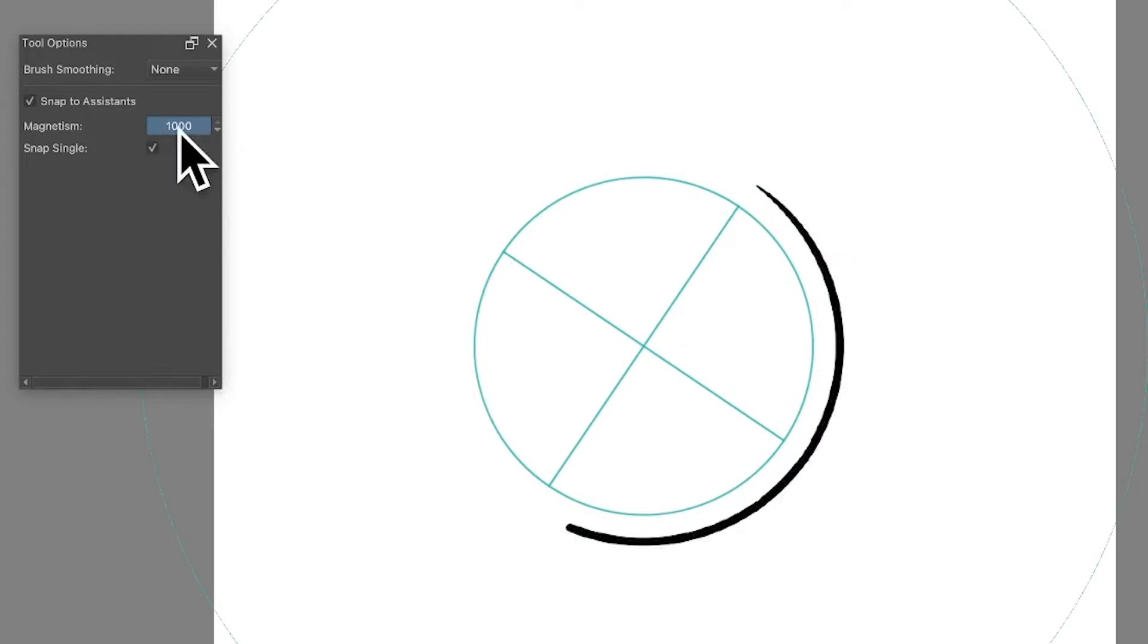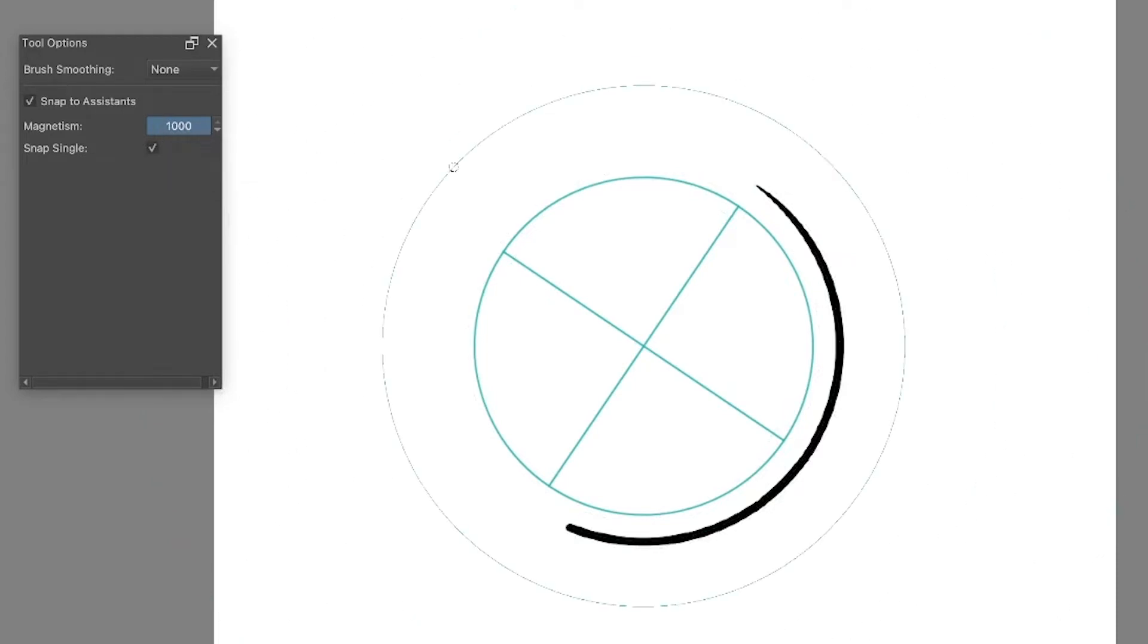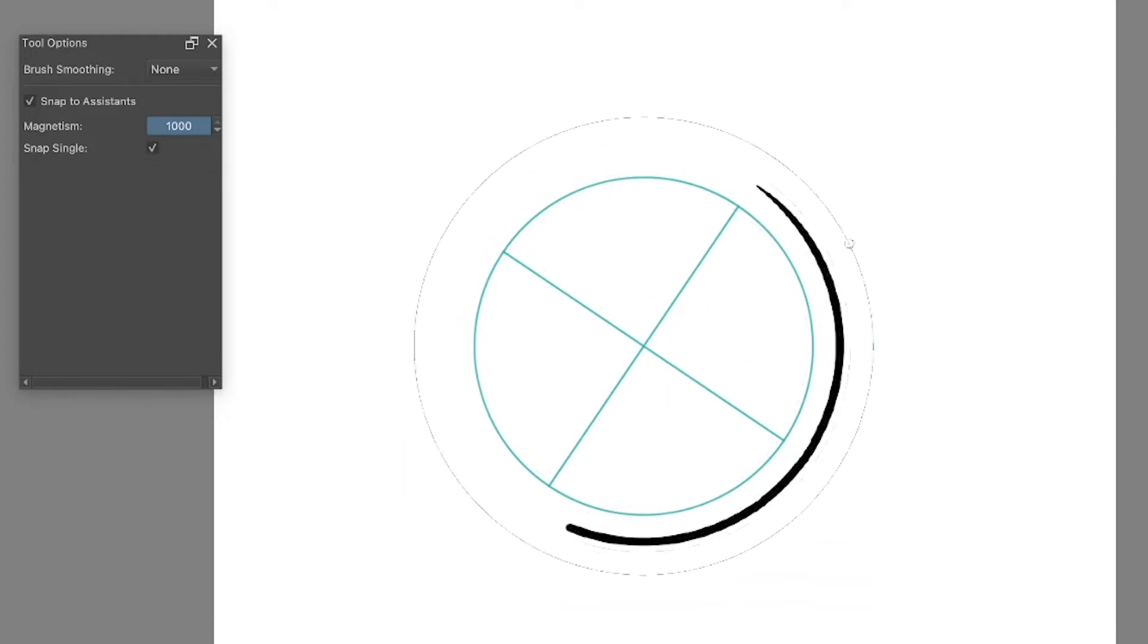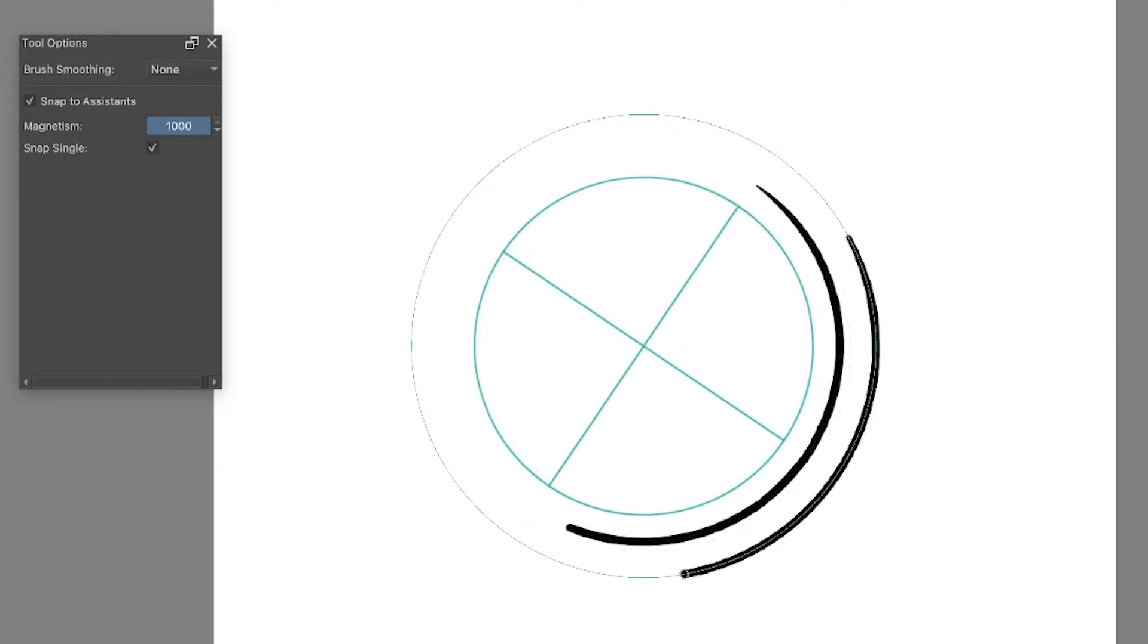If you have it at a thousand in the tool options, it will follow exactly. If you put it at two or three, it will go all over the place. At 900 it's very close, but at a thousand, the maximum, it will follow exactly and will not deviate.